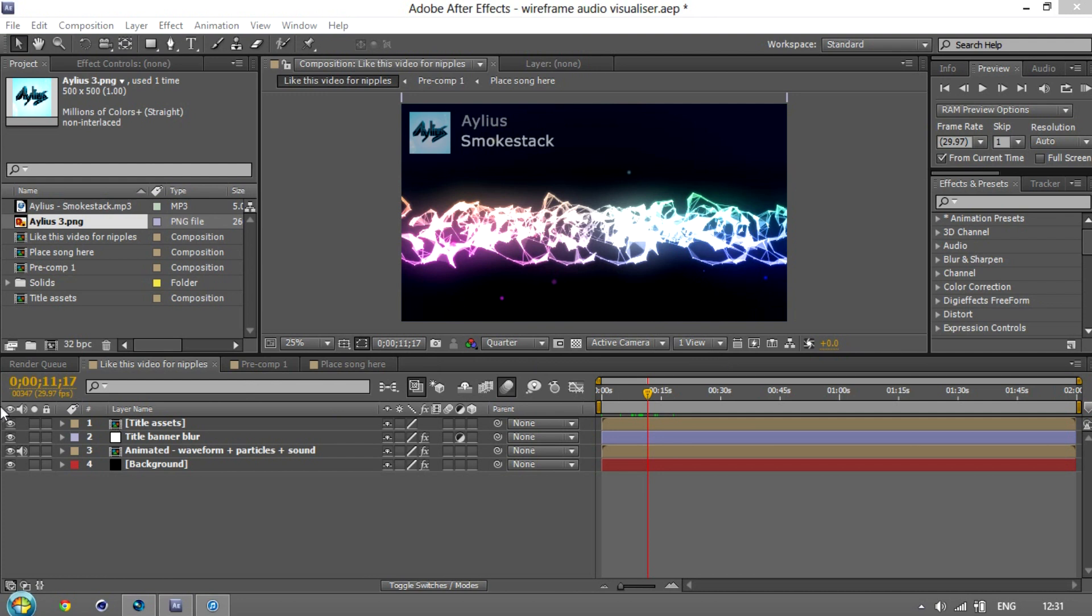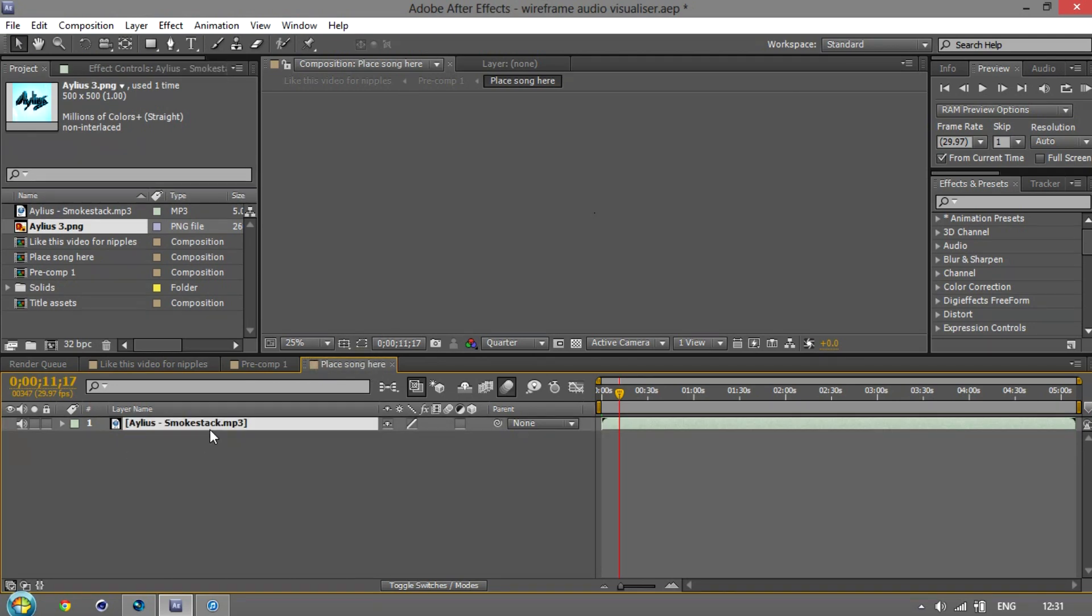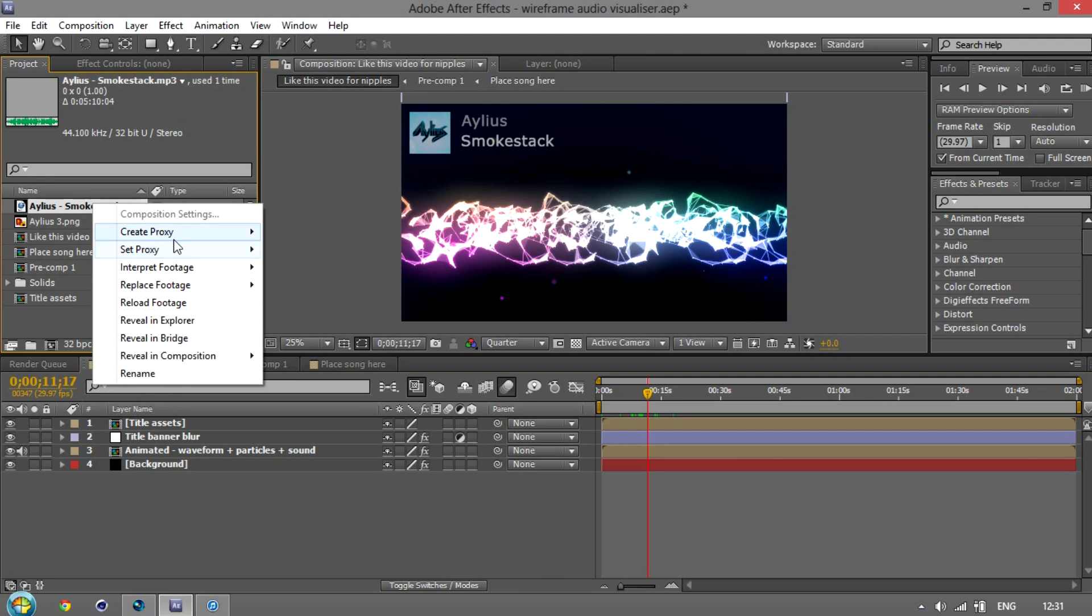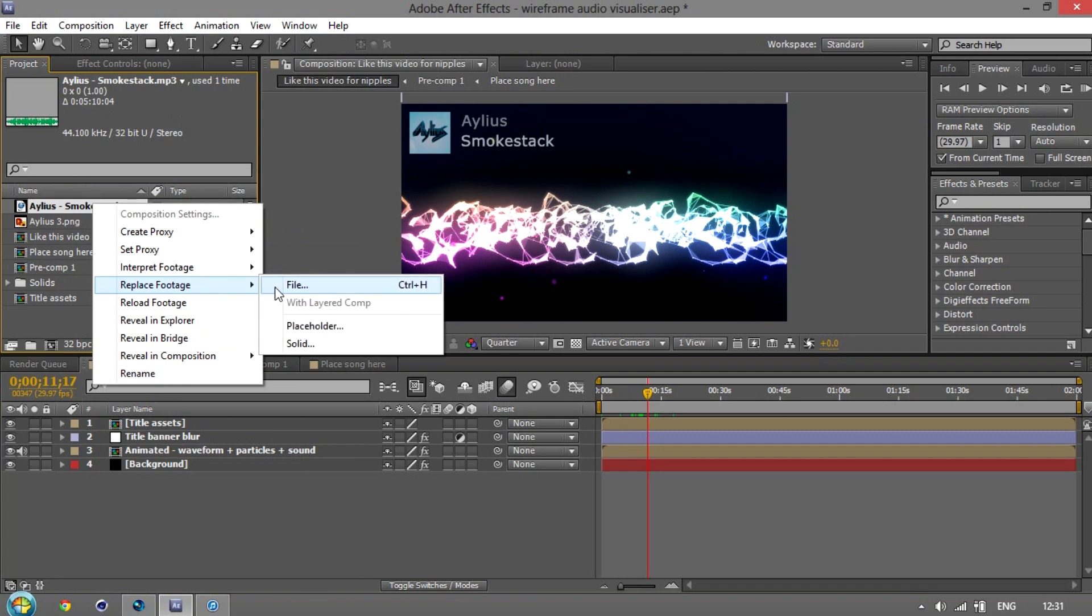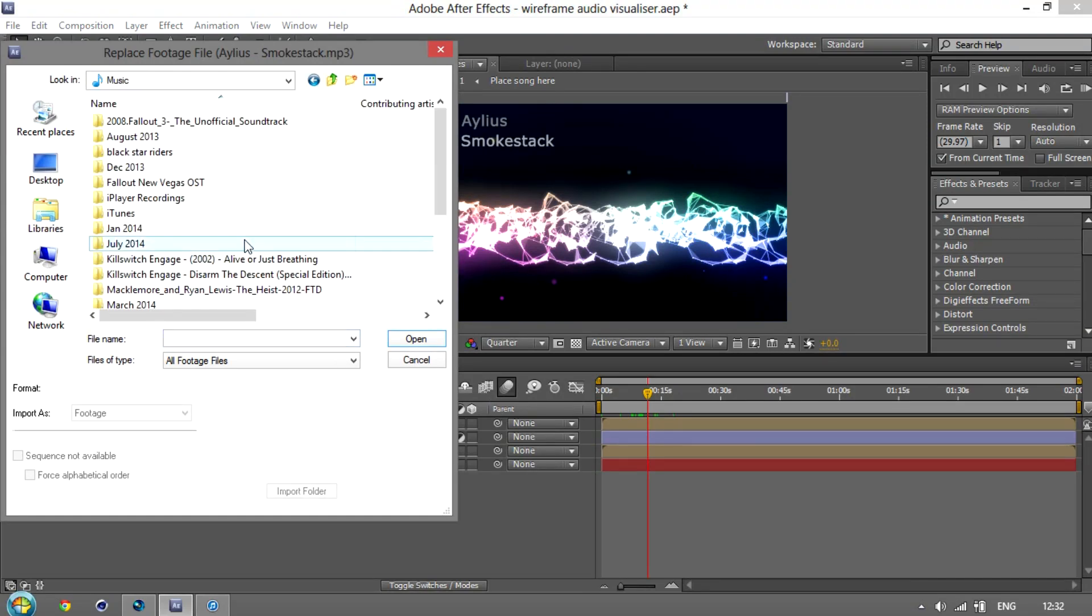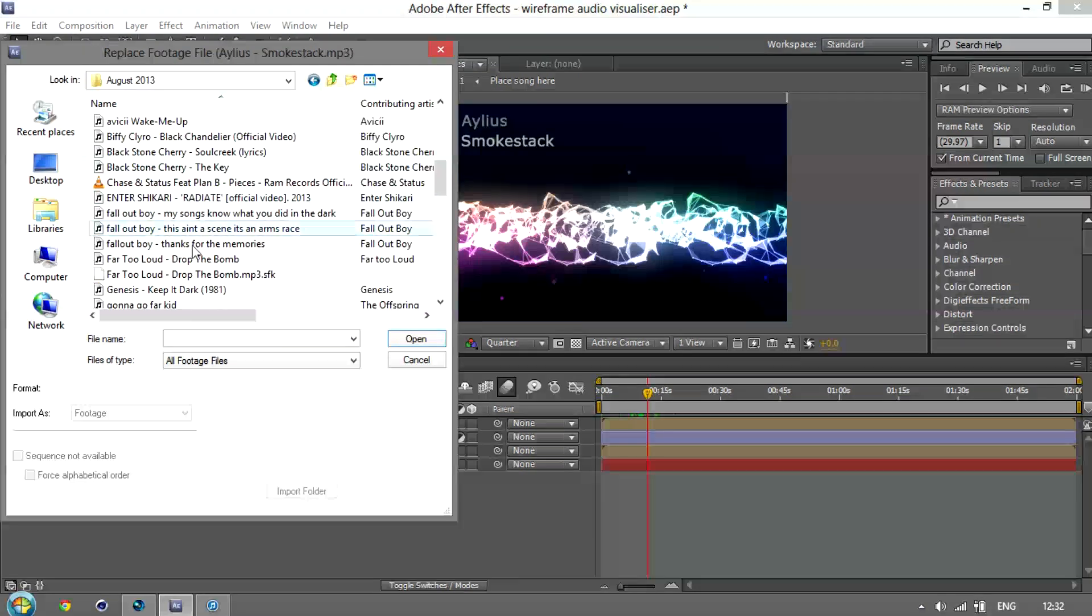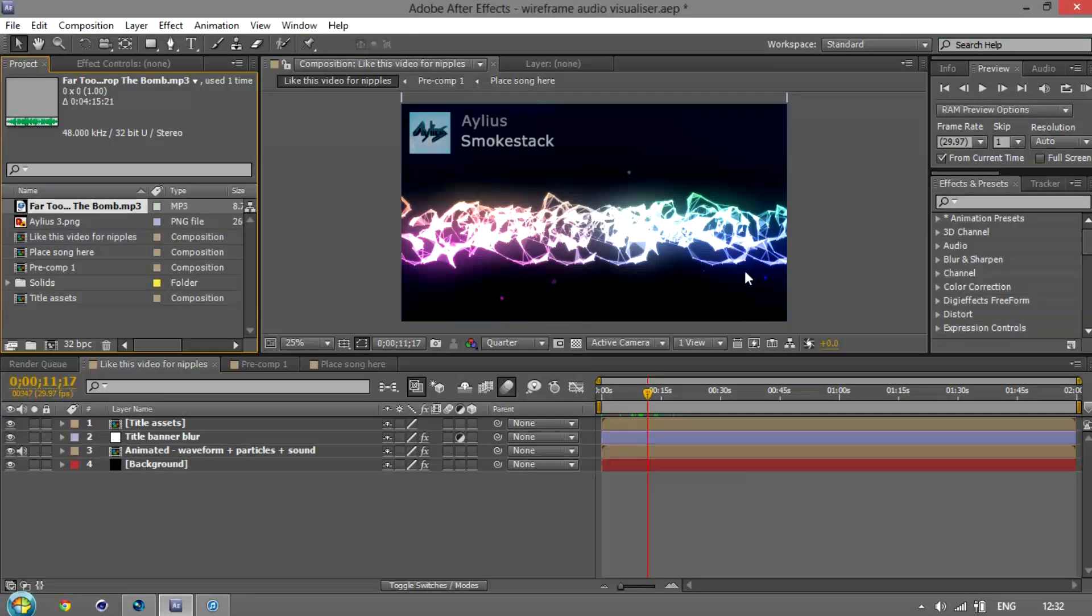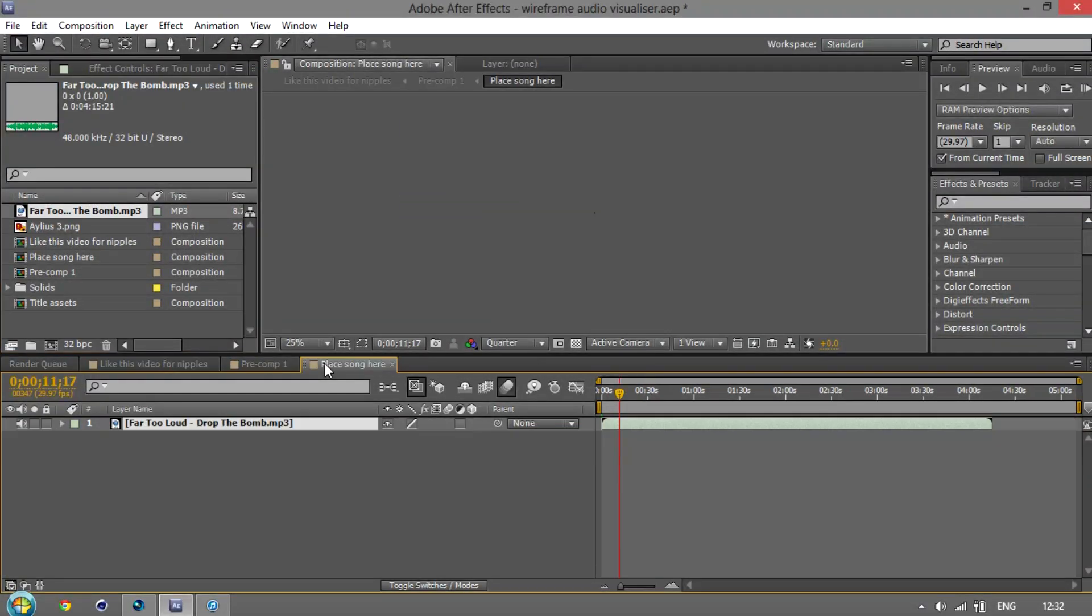So the very first thing you want to do is put your own song in this layer. And I've labelled it all, so it should be fairly simple. But what you do is you right-click on the song I'm using, Alias, which is not my favorite song but they need the advertising, and replace footage with file. And just find something you like. I'm just going to pick something with bass at the beginning just to show it off really. So here we go.